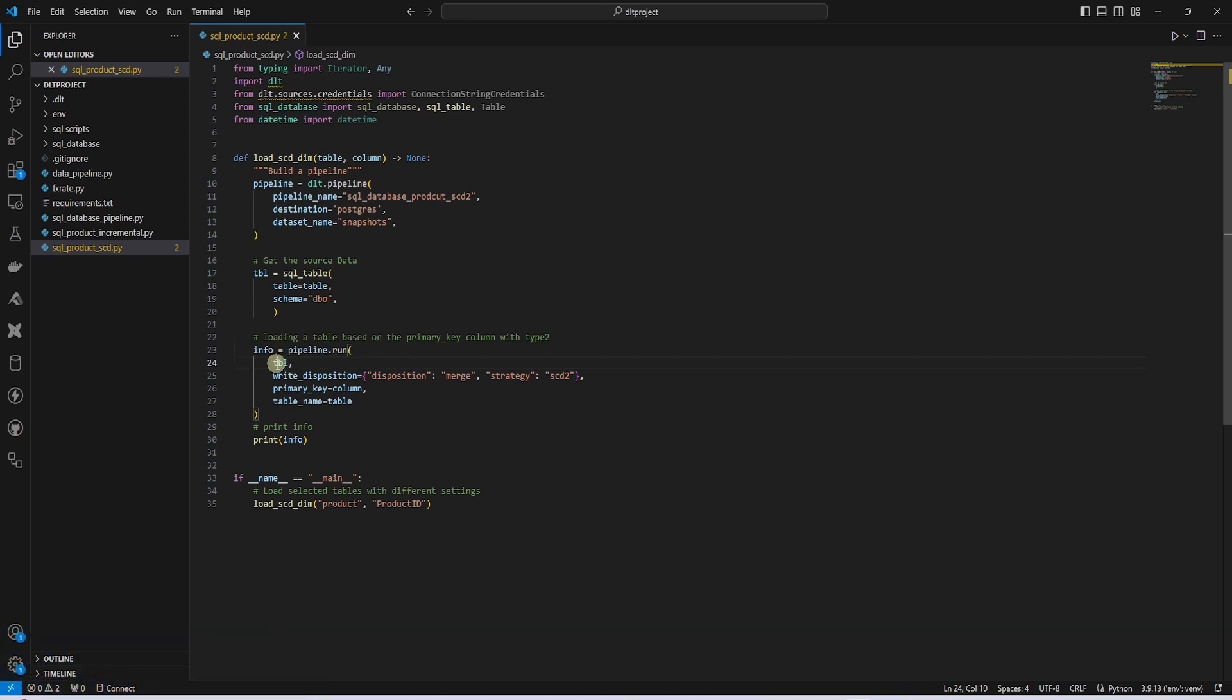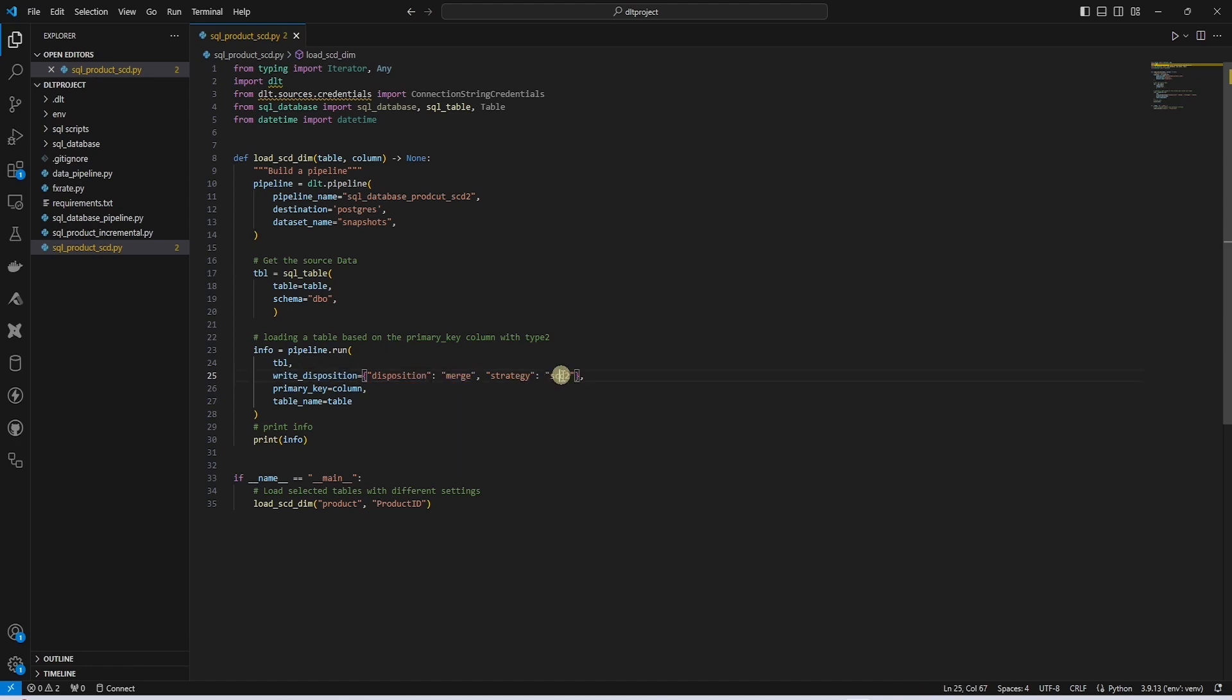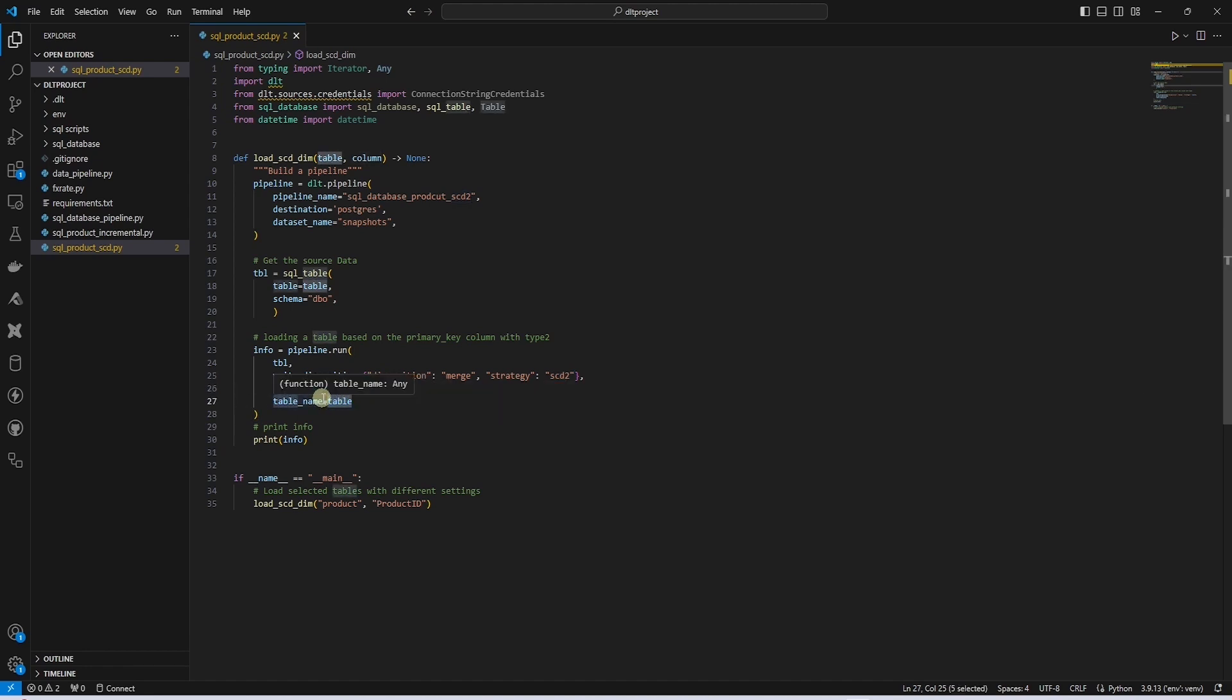We provide the table we are processing, and to the write disposition we provide the disposition type of merge and strategy is set to SCD2. We also provide the primary key column and the destination table name. This is all the configuration required for the slowly changing dimension type 2.